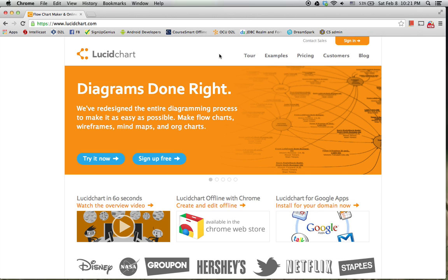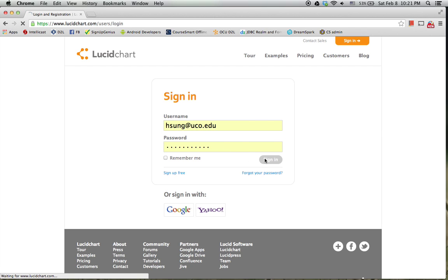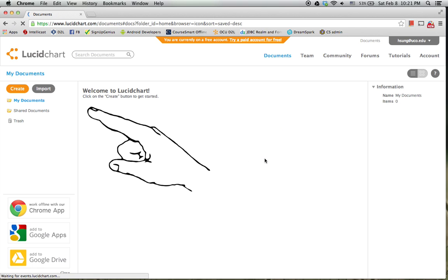And then as you sign in, you are ready to create documents for UML diagrams.